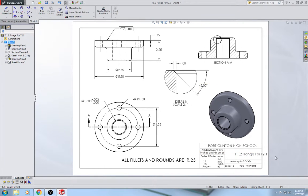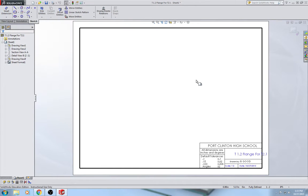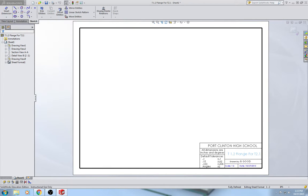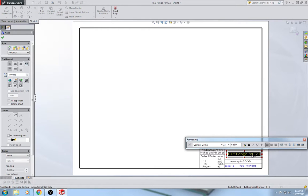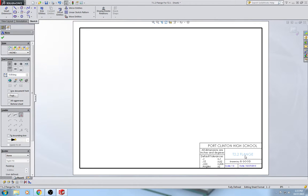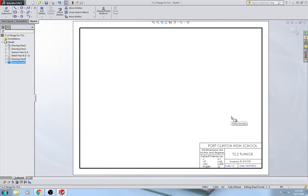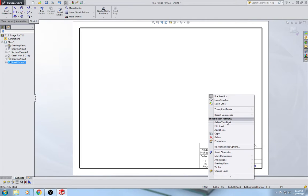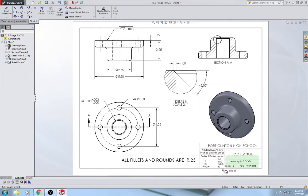You'll also notice the title is hanging off the edge. So go to Edit Sheet Format, drag the title over so it's more centered, double-click it, and name it — for example, Tutorial 2.2 Flange — all in caps. The date will automatically show today's date and will update each time you open the file. Go to Edit Sheet to lock things so they can't be changed again.